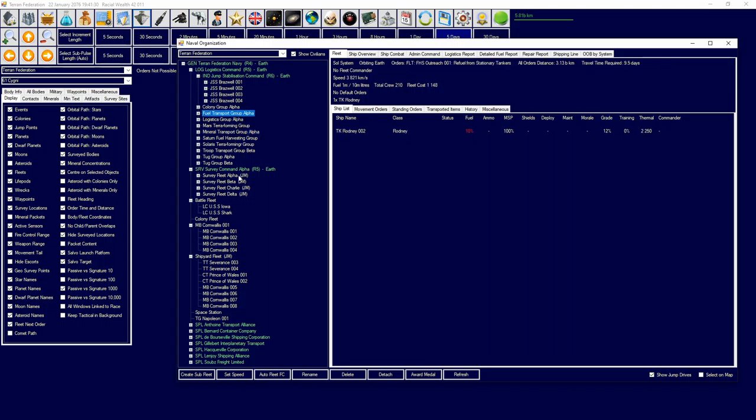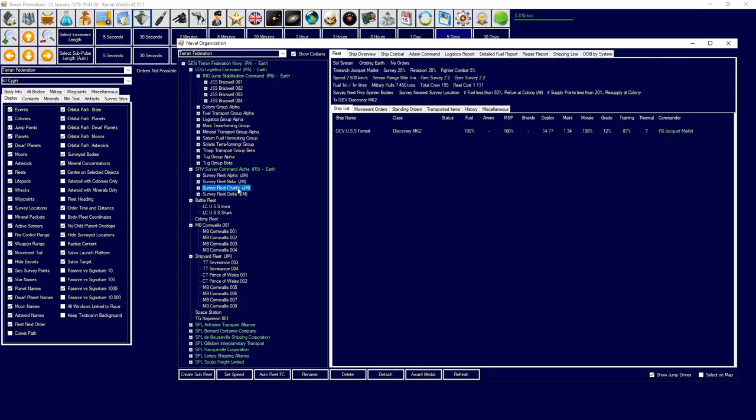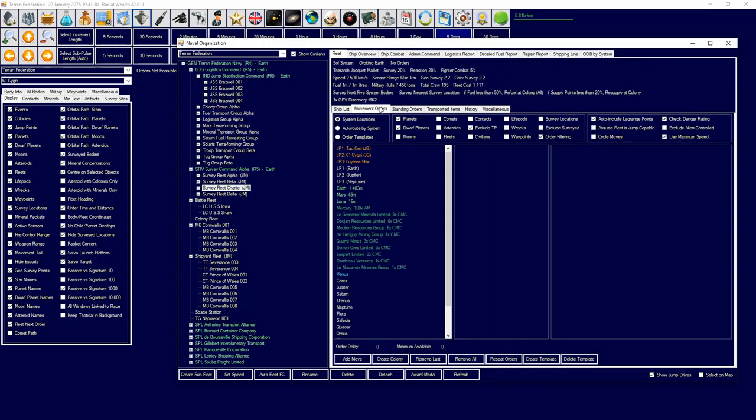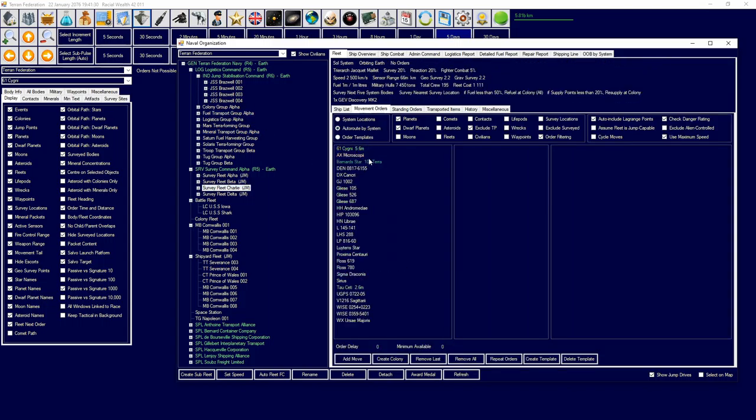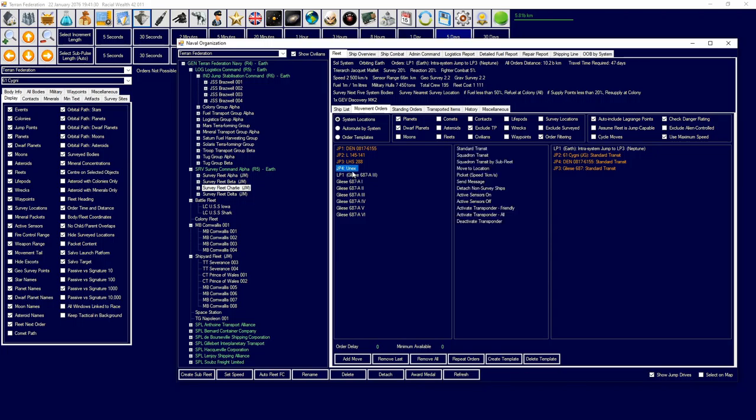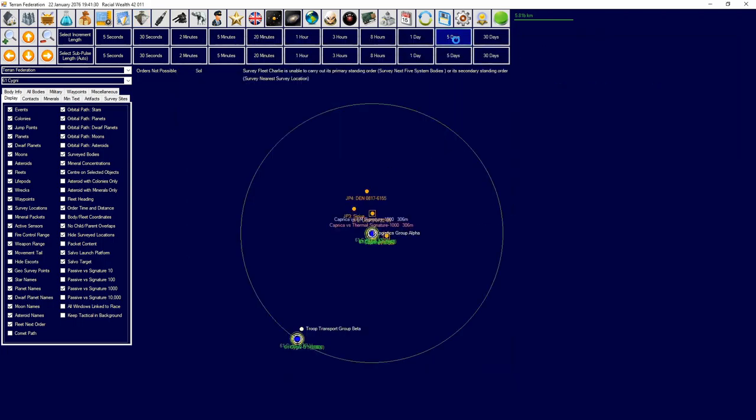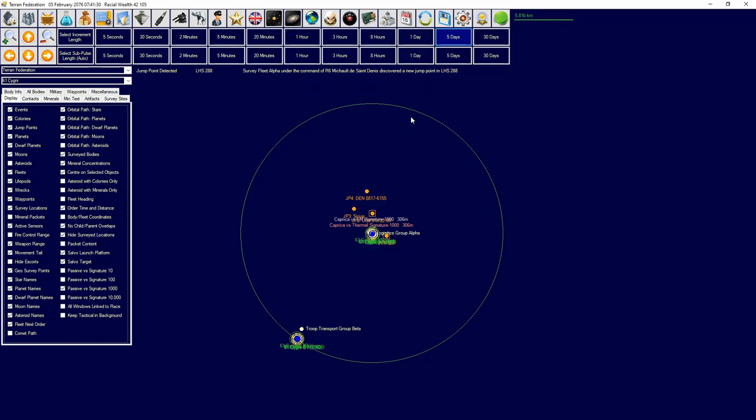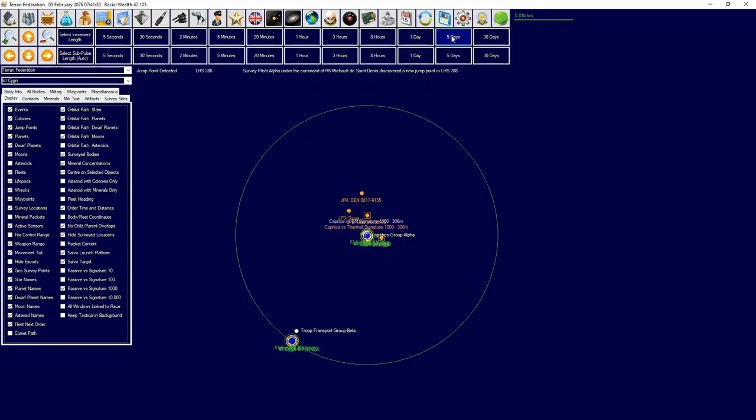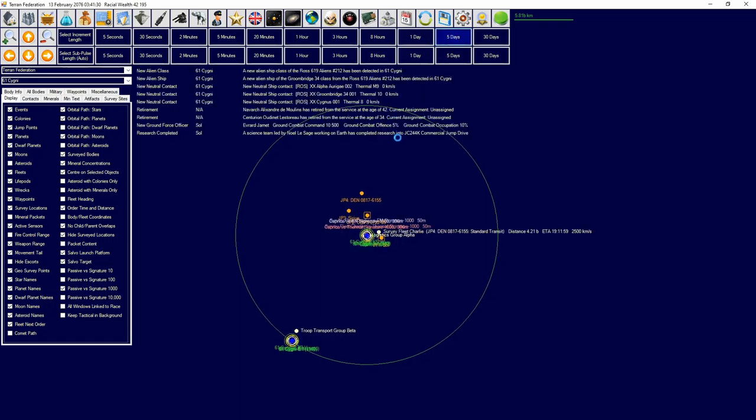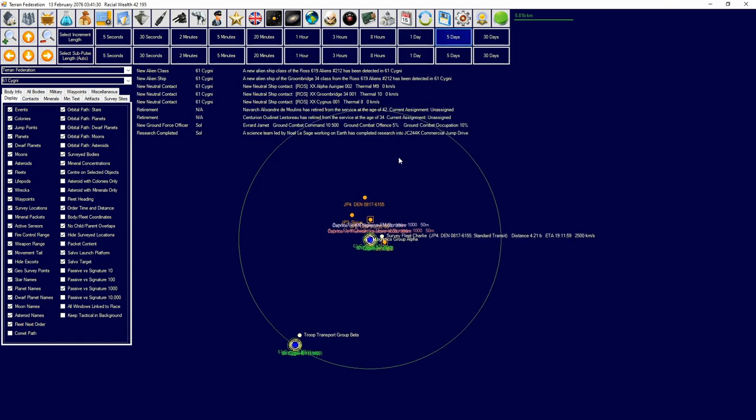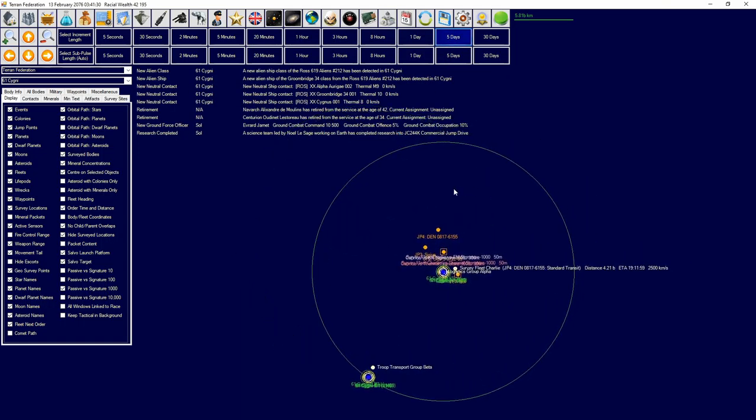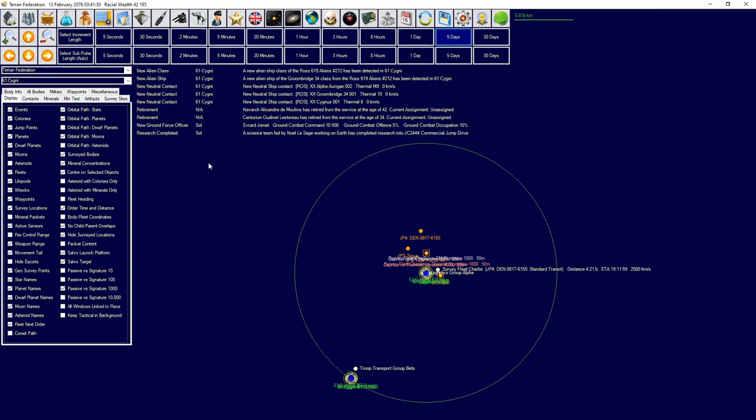Survey fleet Charlie, go over to Gliese 687. Head over to here, you can do standard transit. New jump point was found. New ship contacts in 61 Cygni again. I told you to go away.